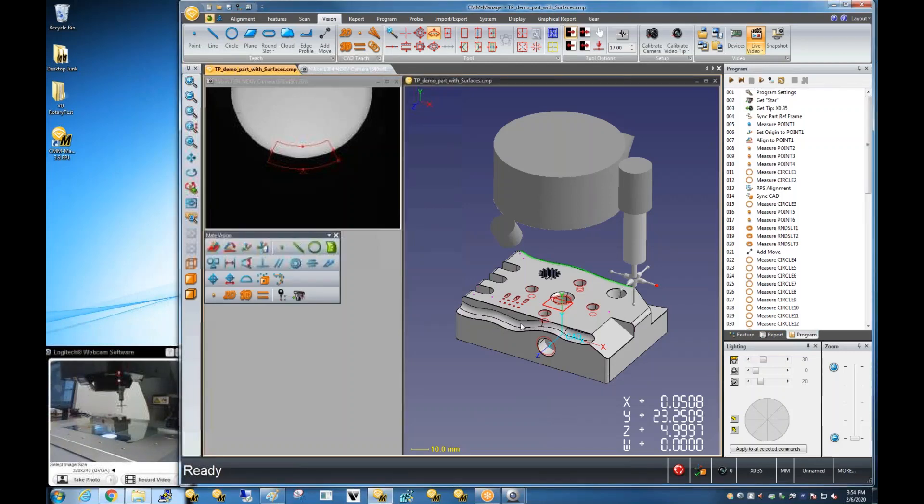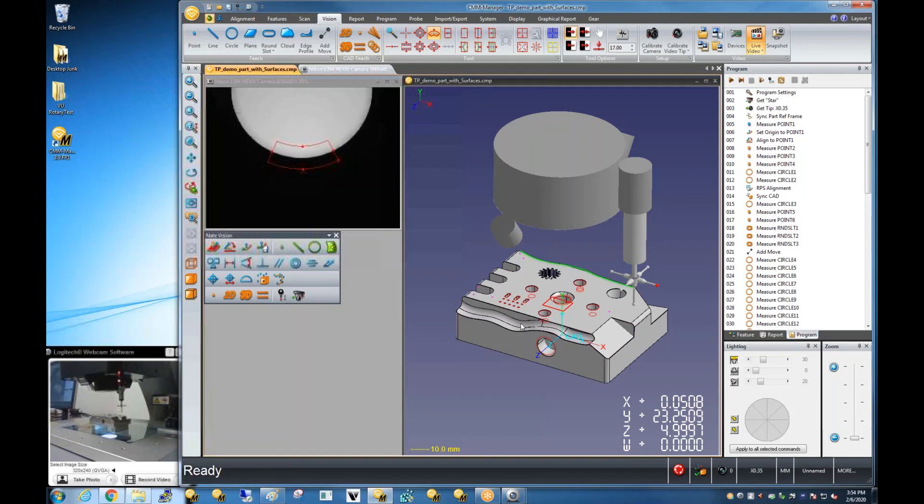Hi, it's Nate at Nikon Metrology, doing a quick summary of the Nikon iNexiv VMA weekly web demonstration from February 6, 2020.